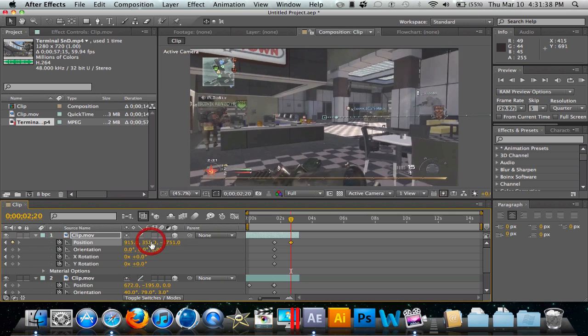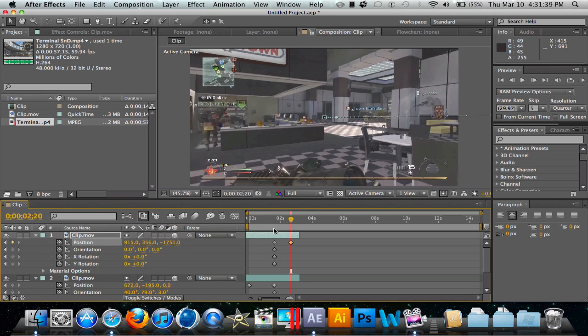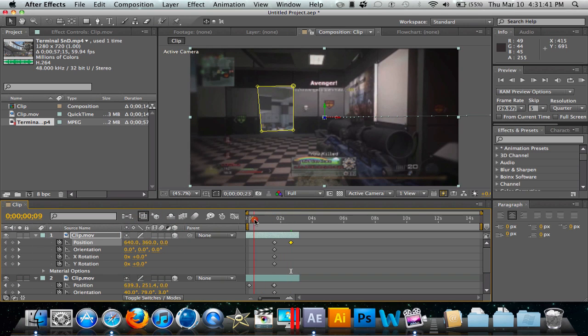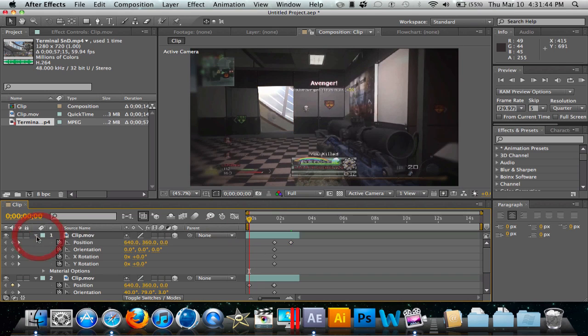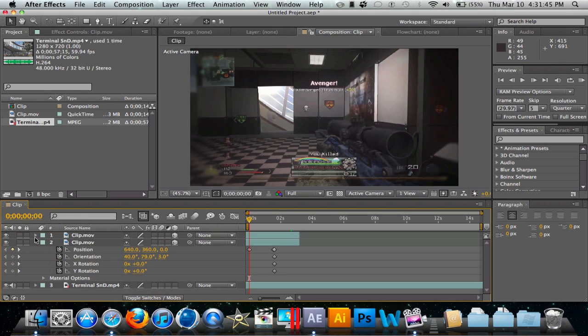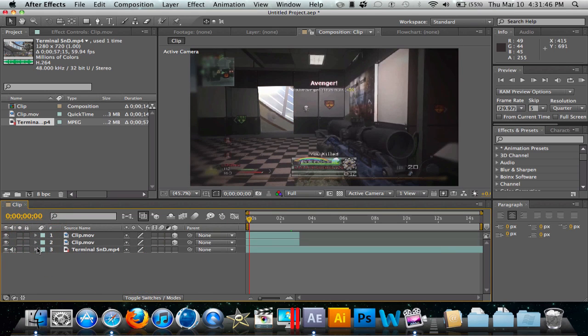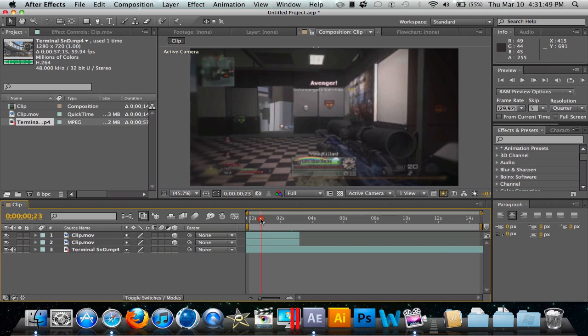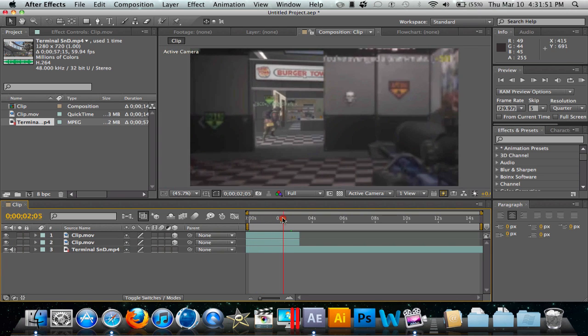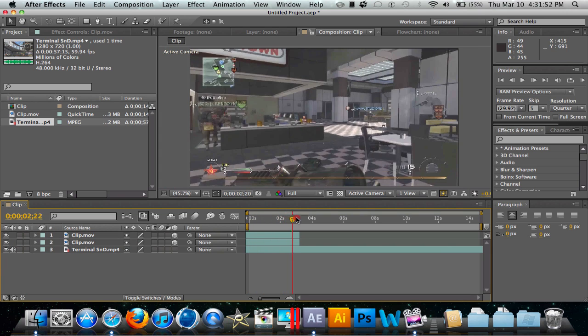So now when we look at it, we have our transition. We just exit out of all these. Now when we have the clip playing, you see we have it and we have our whole transition.